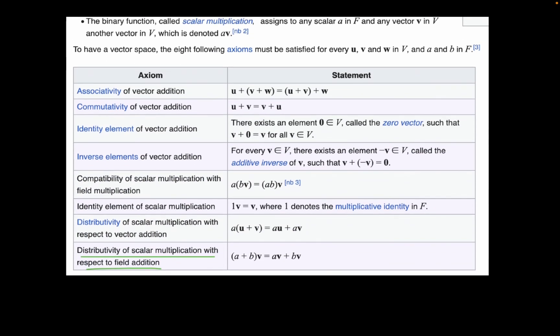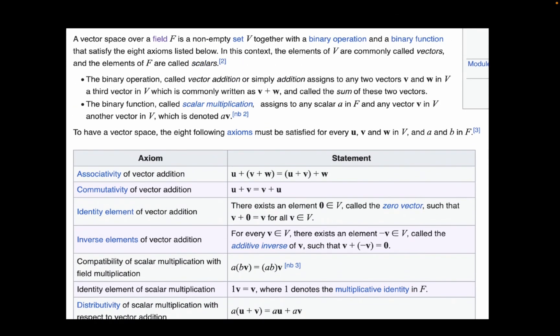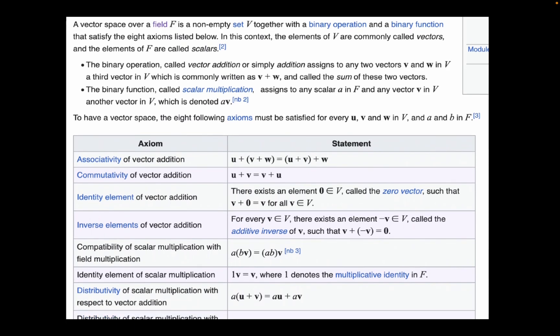To show that the additive inverse is unique, first we know from the vector space axioms — I'm taking this directly from Wikipedia — that there exists an additive inverse for every element v. So by this property, for every vector v in V, there exists an element which we call negative v, the additive inverse of v, such that their sum is equal to zero.